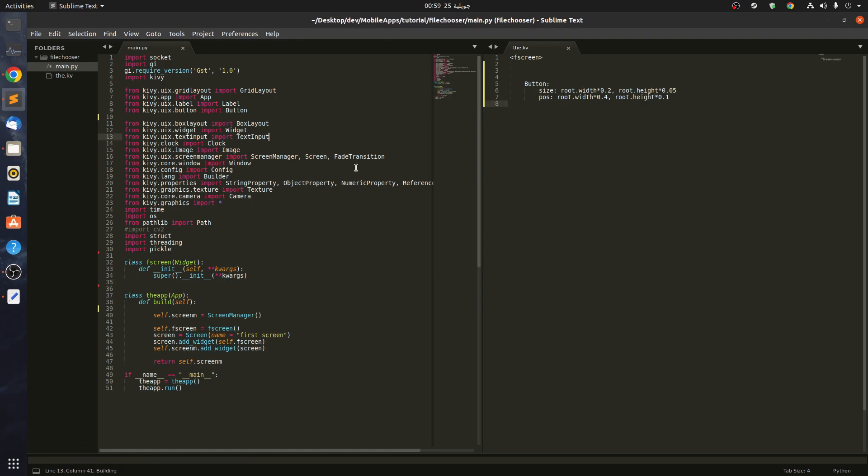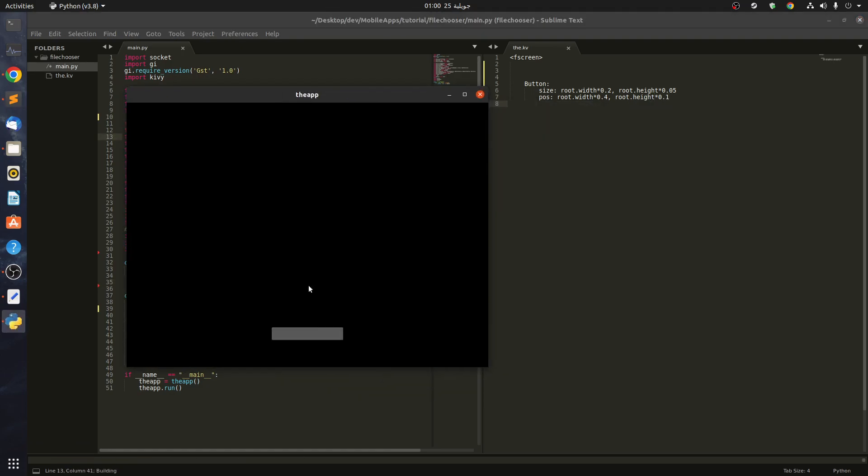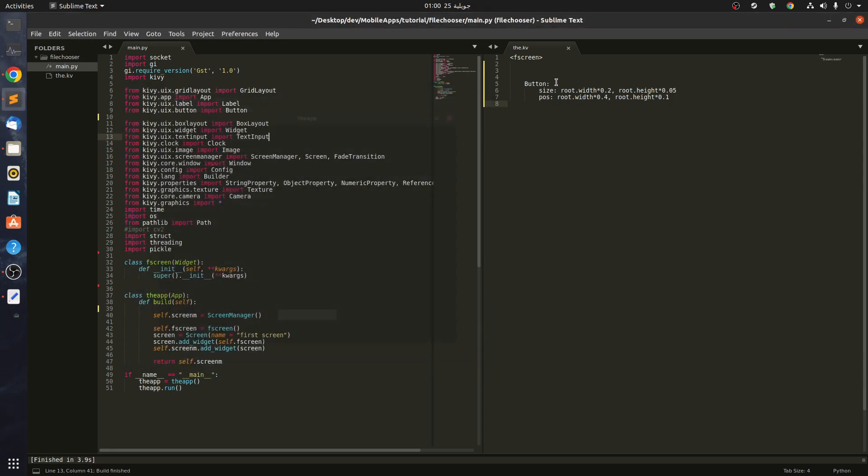Let's see if it works first. You can see that we have a button now. Let's give it a text.